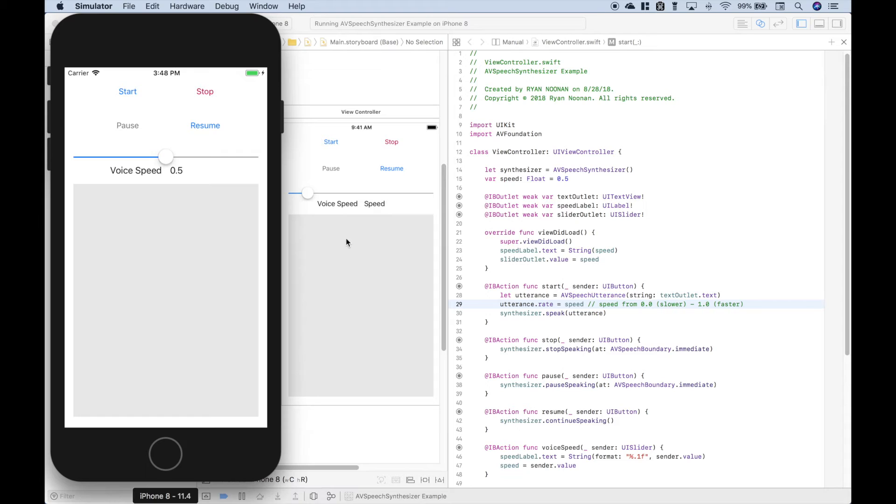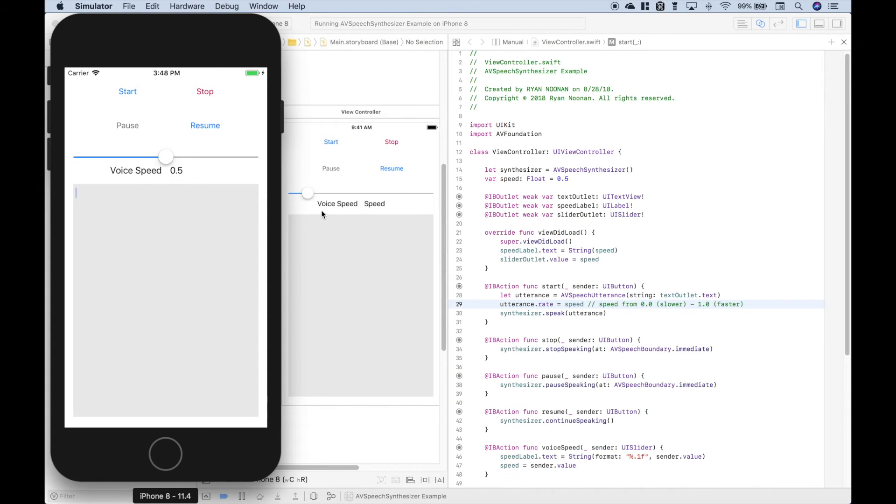we can use our buttons to speak it, to stop speaking, to pause the speaking, and to resume the speaking. And then here we can control the speed with the slider of the speaking.